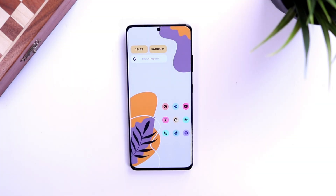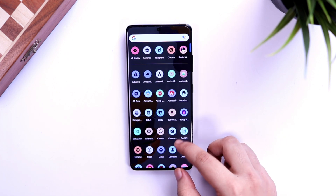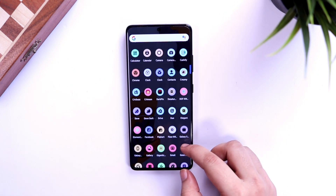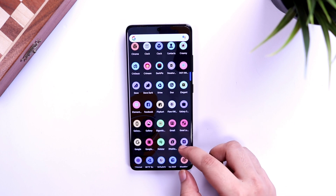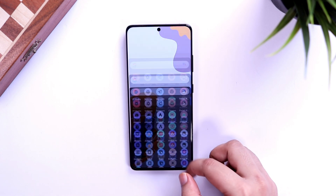In order to get this exact look on your home screen, you will need to install some applications, and I will make sure to drop all the links in the description below.